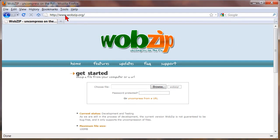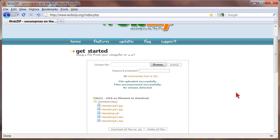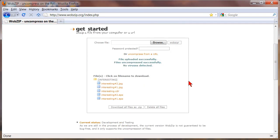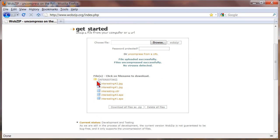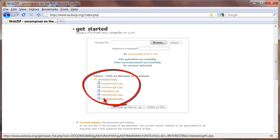So once you get to wobzip.org you just simply choose your file so you click browse and navigate to the file on your computer. And then you simply click wobzip.